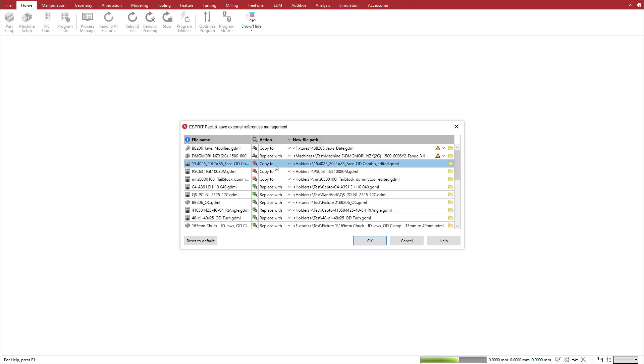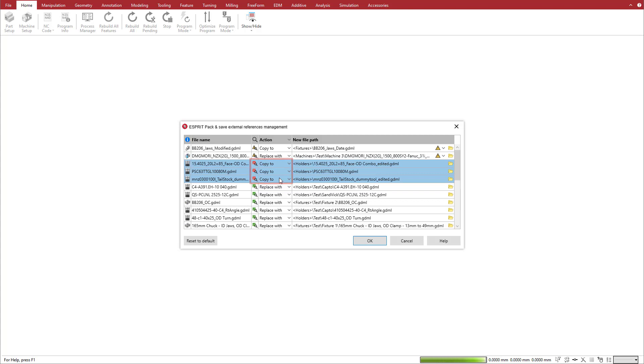Esprit did not find the next three references in our library, so the default action is set to Copy To. Esprit will copy these files to the library. If we don't want to copy them to the library, we set the action to Keep. Esprit will use the reference from the pack-and-save.